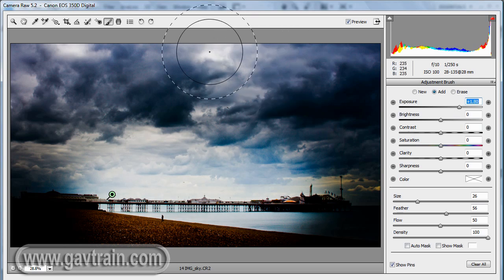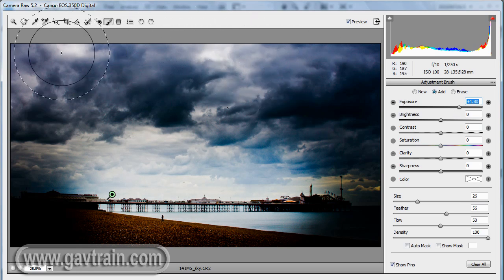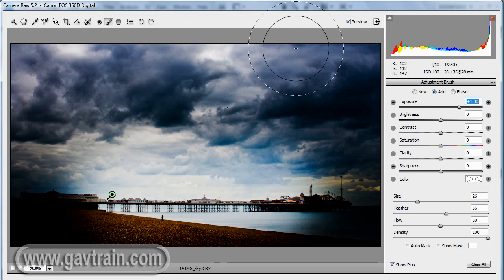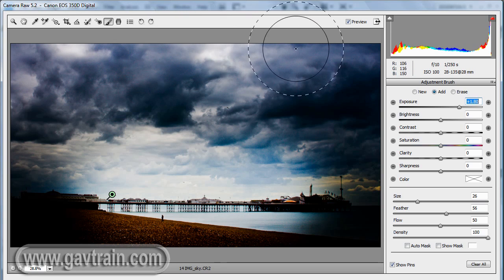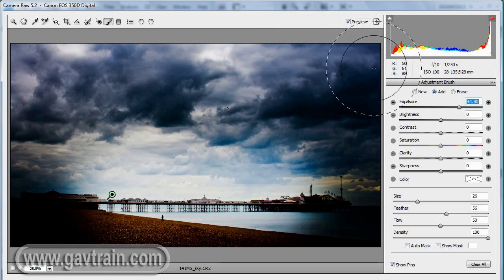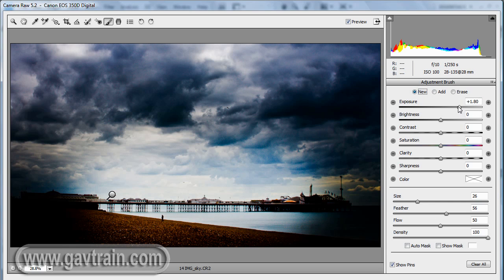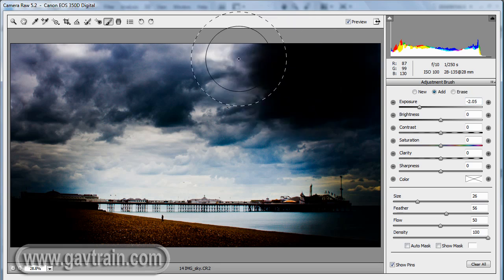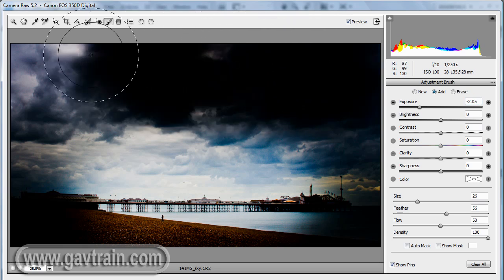Now I'm also looking at the top of the sky, where it's perhaps just a little bit on the light side. So I want to darken that down. Now I can't use the same brush to do this job. I need to click on the new button. So I make a new exposure setting, because this time I want to darken it. Let's push the exposure in the opposite direction, and we'll just paint across the top of the sky.